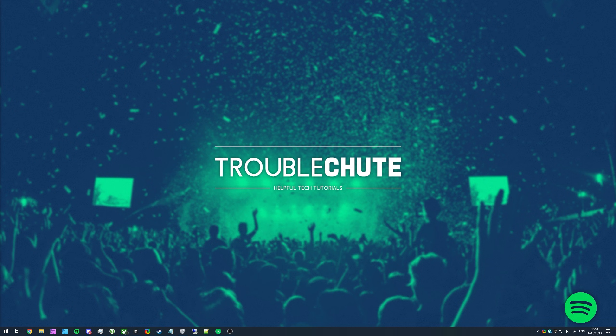But anyways, that's really about it for this quick video. Thank you all for watching. My name's been TechNobo here for Troubleshoot, and I'll see you all next time. Ciao!